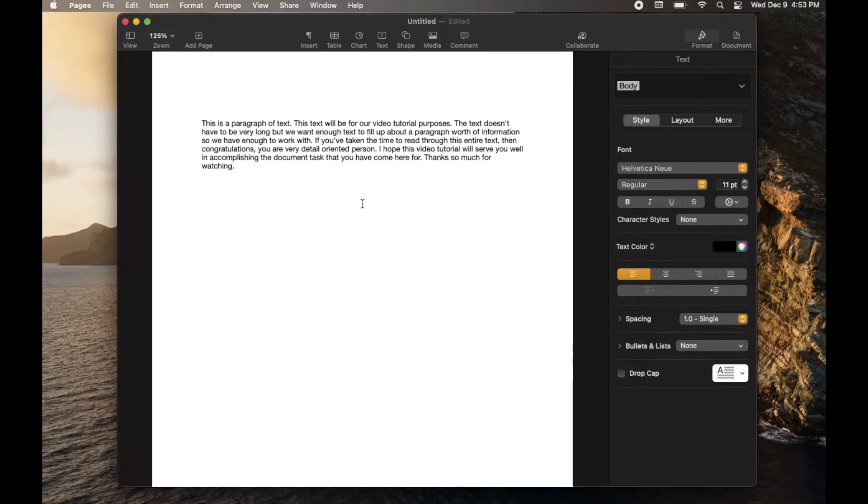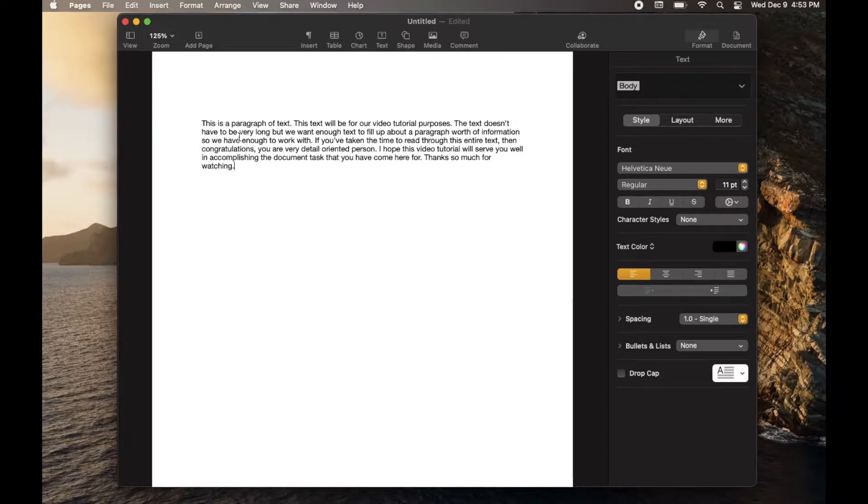Friends, in today's video, I'm going to show you how to change text into Superscript. Super easy process. Let's do it right now.